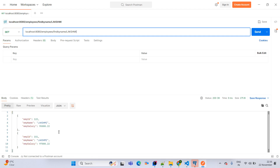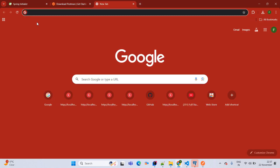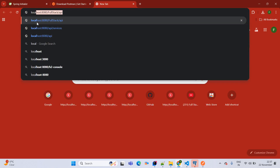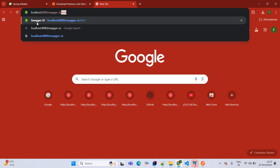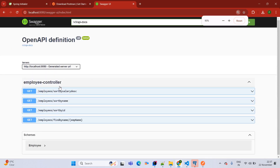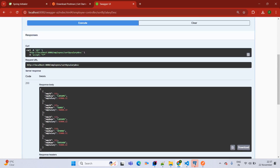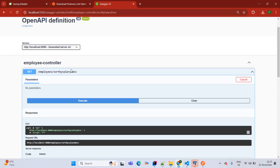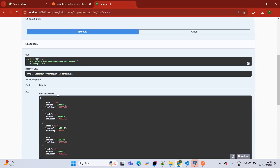Now we will come to Swagger UI. Open the Chrome browser and hit localhost:8080/swagger-ui.html. Swagger is also working here. The first API available is sort by salary descending — click Try it Out, then Execute. See the sort by salary descending order result. Next API — sort by name ascending order — see it is coming.